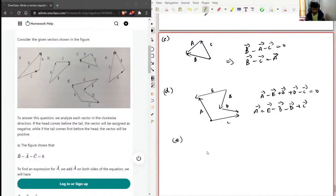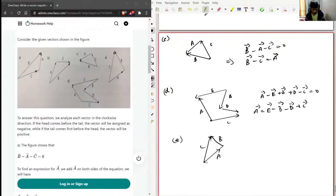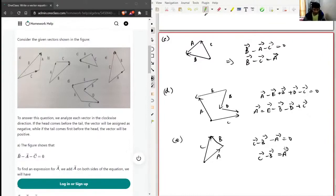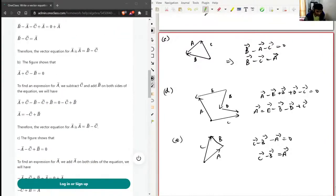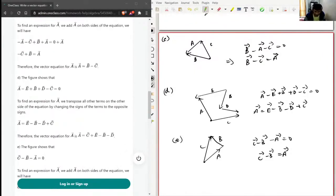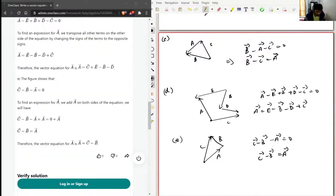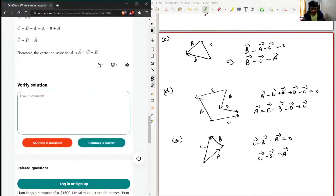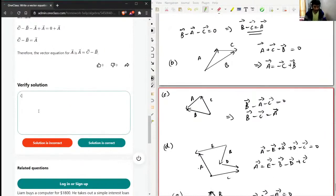For figure E, the vectors are A, C, and B. Starting from this point: C is positive, B is negative, A is negative. Taking A to the other side gives C minus B equals A vector. Checking the solution: for D we have A equals E minus B minus D plus C — correct. And for E: A equals C minus B — correct. All solutions match.